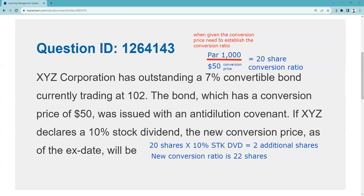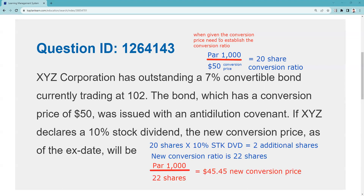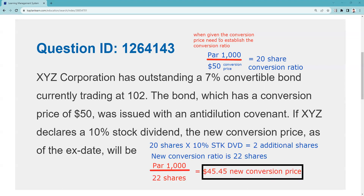I take par and divide by the new conversion ratio of 22 shares to establish the new conversion price. The test answer to this practice question is $45.45, approximately $45. I'll link to a convertible bond lecture in the video description and in the pinned comment.